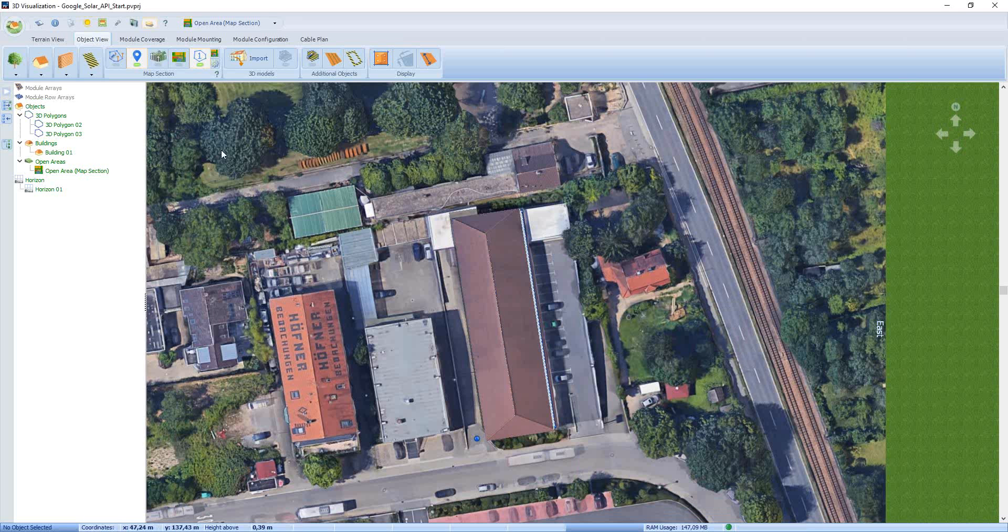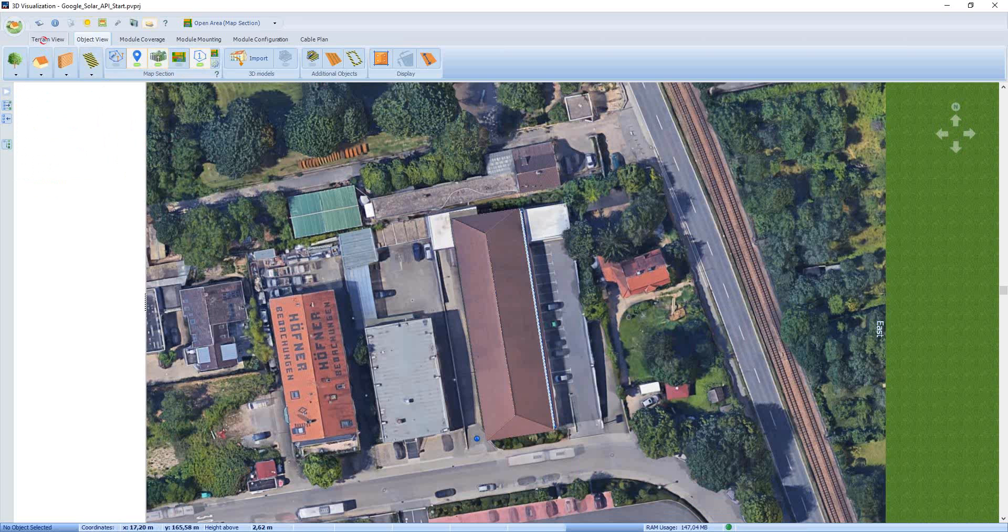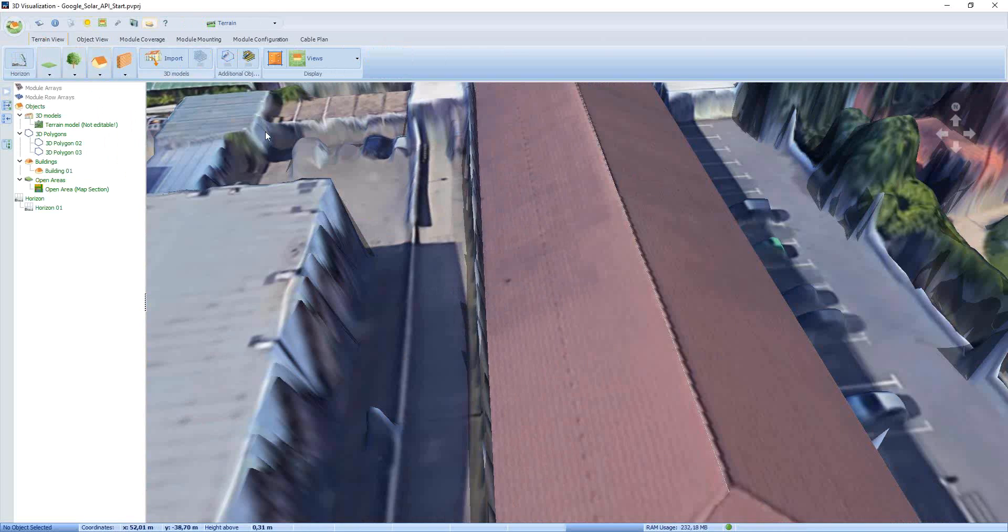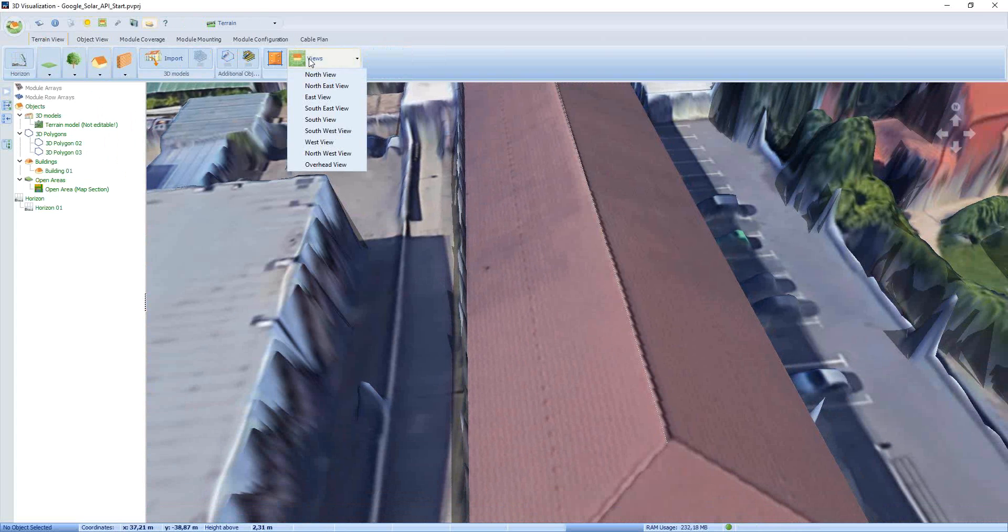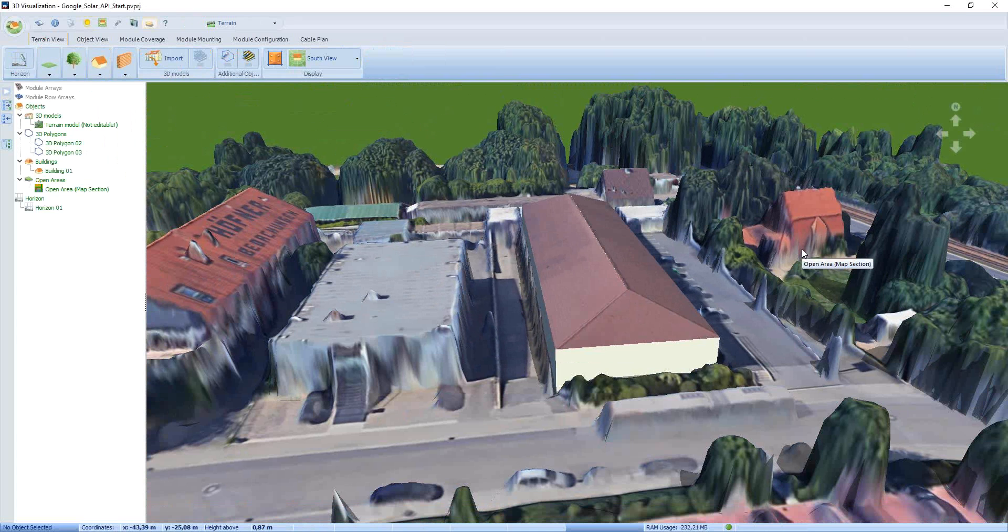What else we can find in the map section is that we can create a 3D model for the surrounding area, all other buildings and trees. If we activate it and change to the terrain view, then you can see all the other trees and buildings. Now we change to the south view, and all these other objects and buildings will be taken into account in the calculation of the shading.